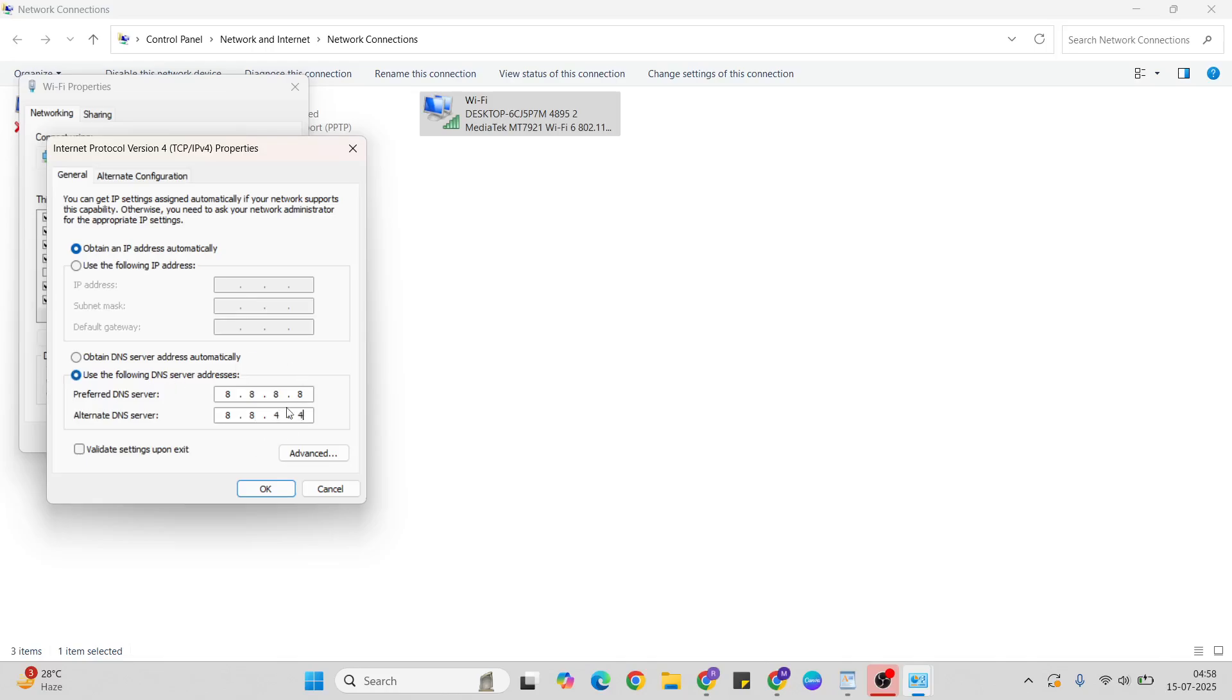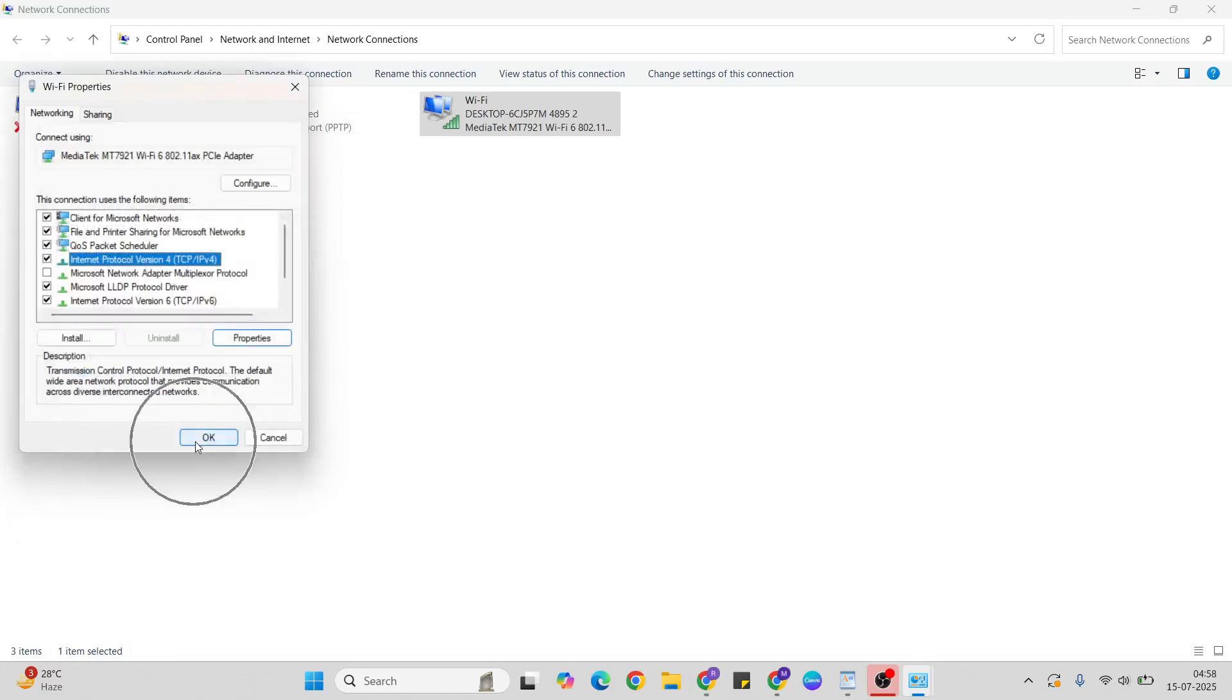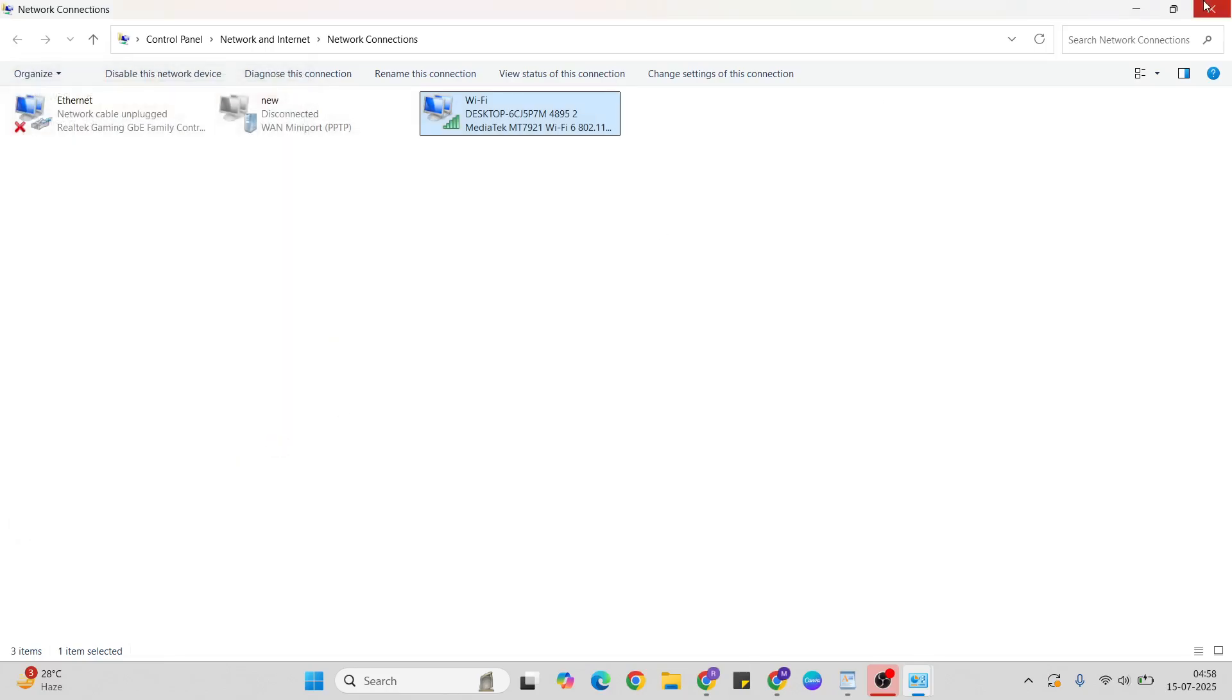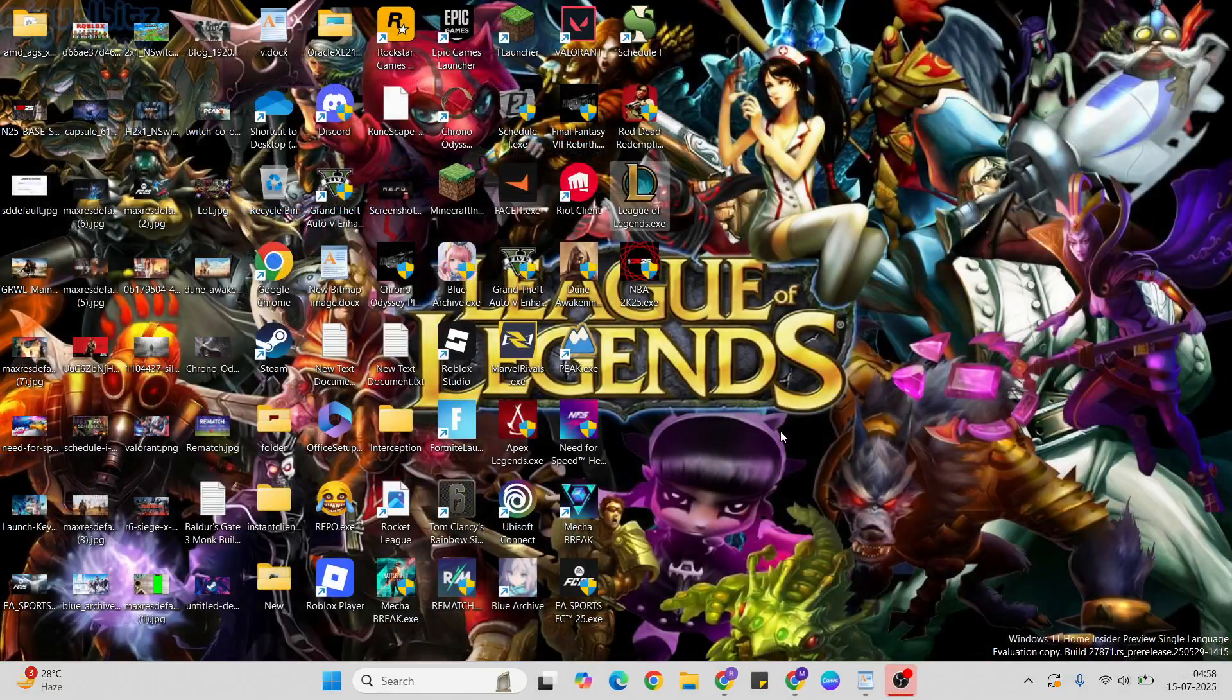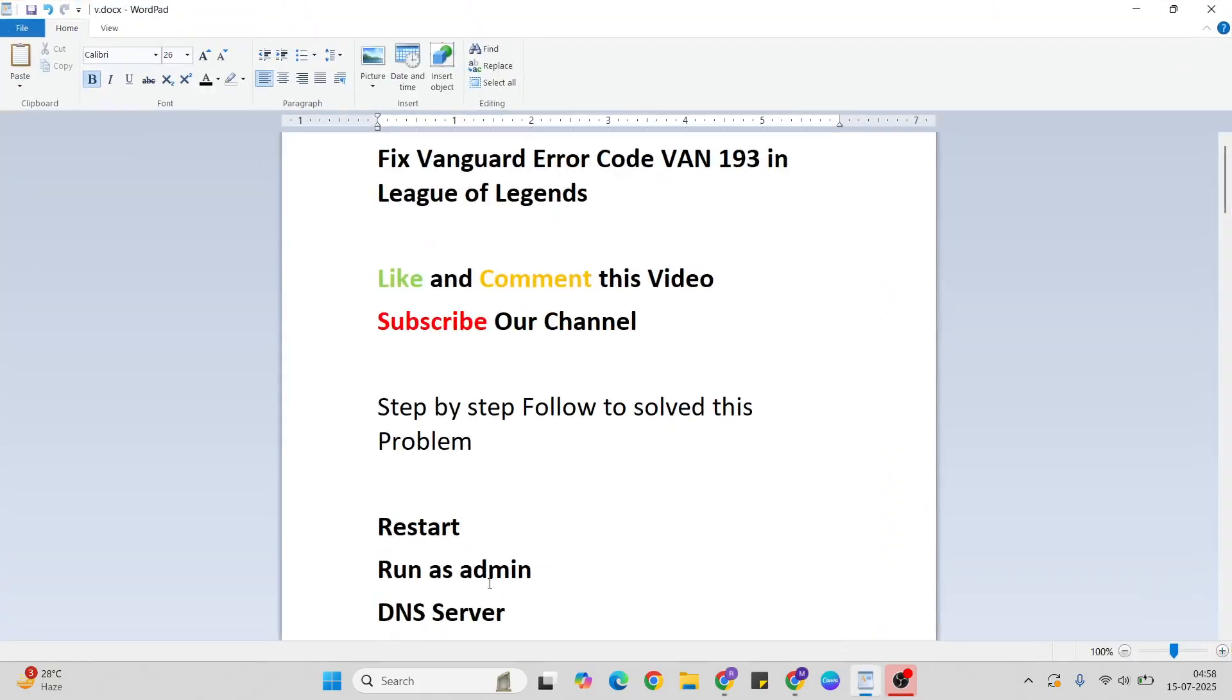After filling that in, click OK to close it. Click OK again for confirmation and close it. Restart your system and check it.